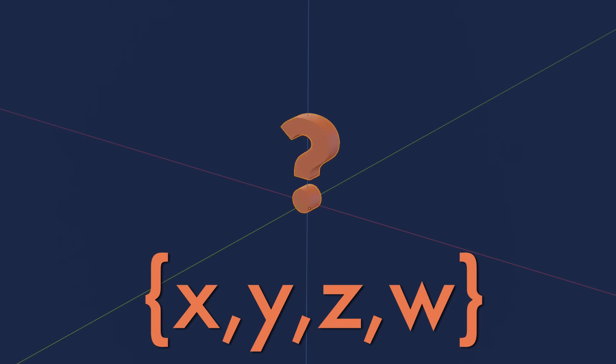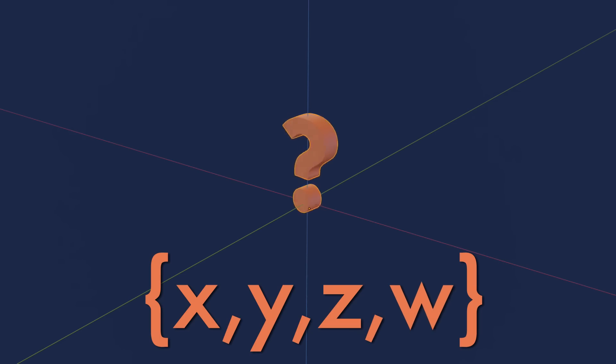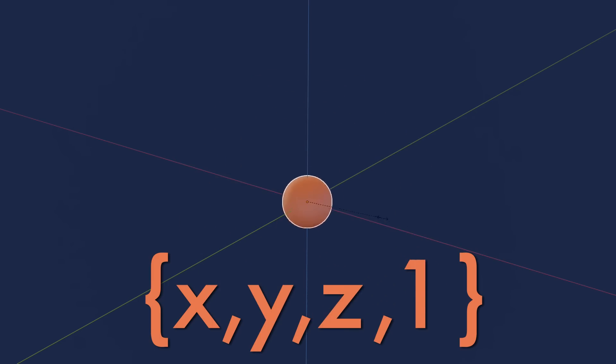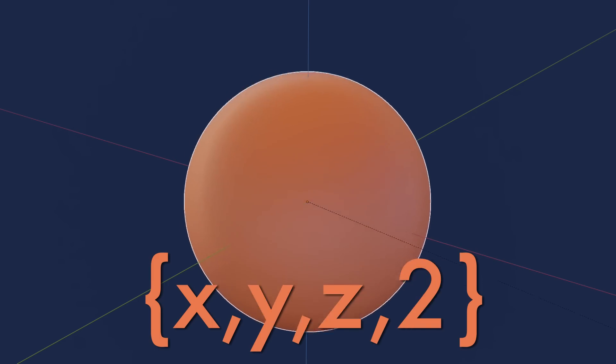I could create a 4-dimensional object and then set the W axis to a certain value. The resulting shape would then be something that could be displayed with the three remaining axes.